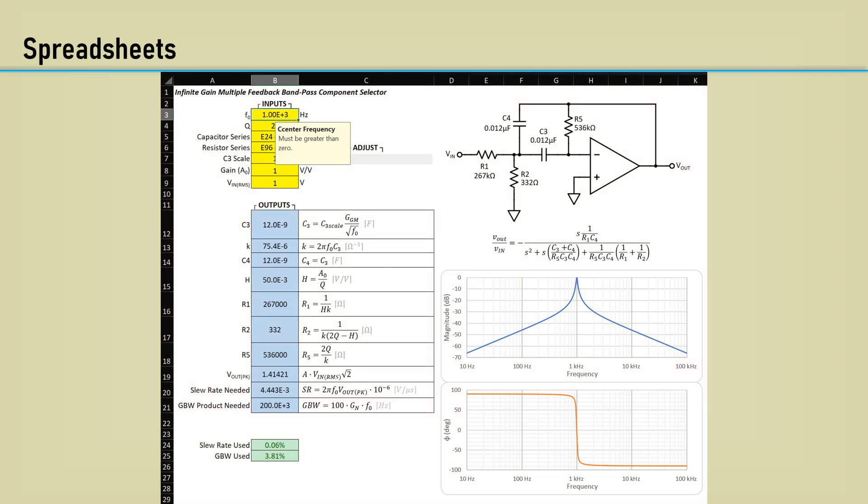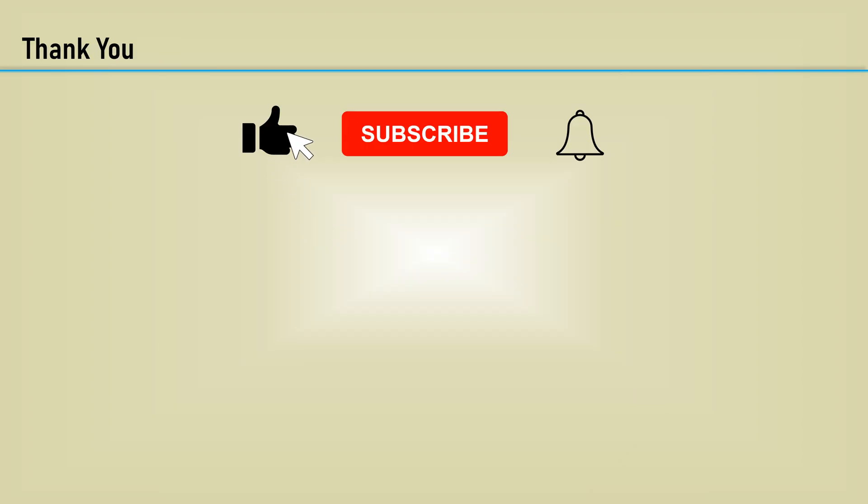This is obviously easier done with a spreadsheet, so up next will be the spreadsheets for these calculations. Thanks for watching. Please click the like, subscribe, and notification bell so you don't miss any upcoming content.